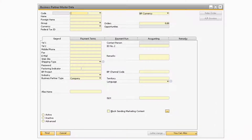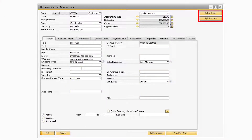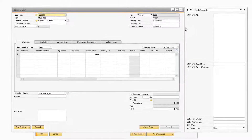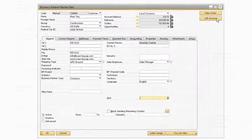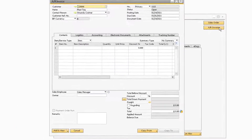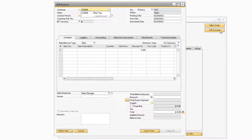By default, the newly created buttons will appear on the right side of the window. If you select the Sales Order button, you will be taken to a sales order document in add mode with the business partner already selected in the customer field. Likewise, if you select the AR Invoice button, it will display an AR invoice in add mode with the corresponding business partner already selected.